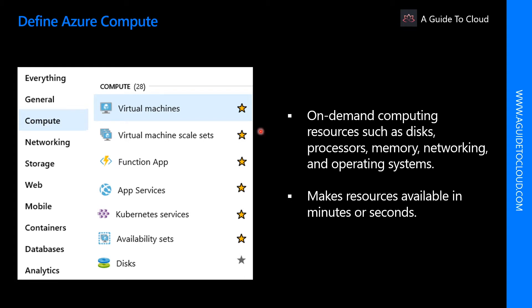These resources are available on demand and can typically be made available in minutes or even seconds. You pay only for the resources you use and only for as long as you use them. The two most common services are virtual machines and containers.